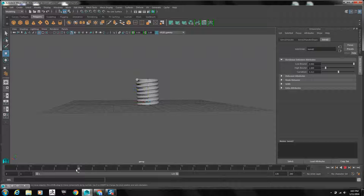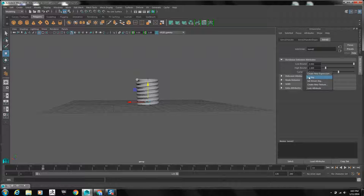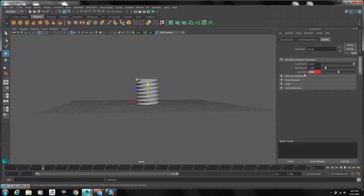Now we're ready to keyframe. I'll start at about frame 15. To keyframe, in the attribute editor, click right on the field name and set key. I wanted to set the curvature to 0 originally.